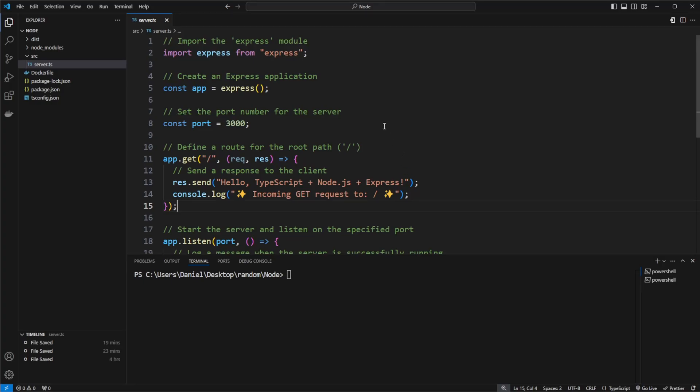Hey, it's RandomCode here, and today I'm going to showcase how we can very quickly get a basic Node.js Express endpoint running in a Docker container.